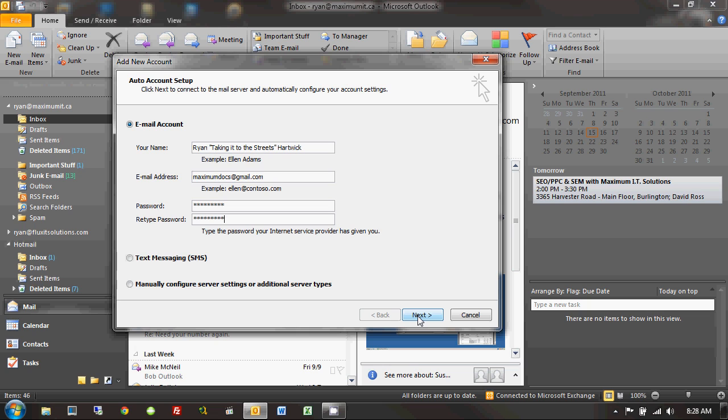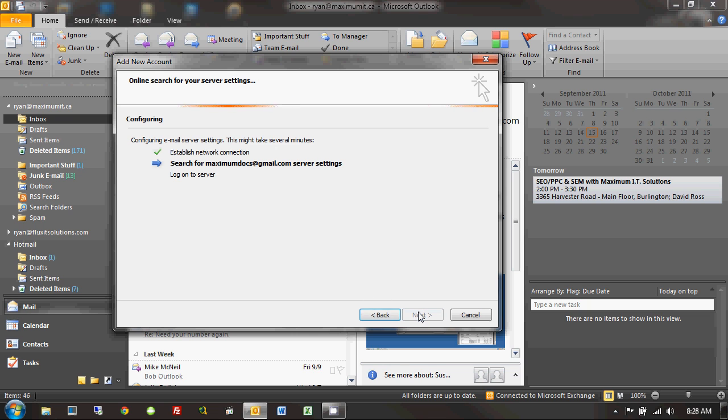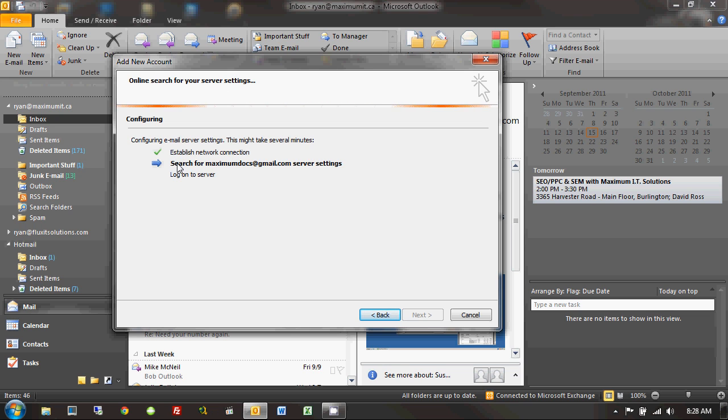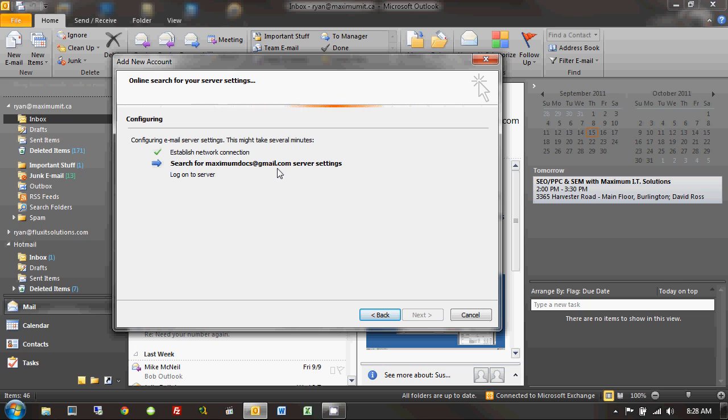And then all I have to do is click on Next, and what's actually going to happen, the beautiful thing about Outlook 2010 that brings a tear to my eye, is that it's going to actually go out on the internet and try to auto-configure these settings for me. So, based on the email address I've given it and the password, it's going to do the rest. So, I'm going to click on Next, and you can see online search for your server settings. Beautiful. So, it's establishing a network connection, make sure we have internet connectivity, searching for the maximumdocs at gmail.com server settings.